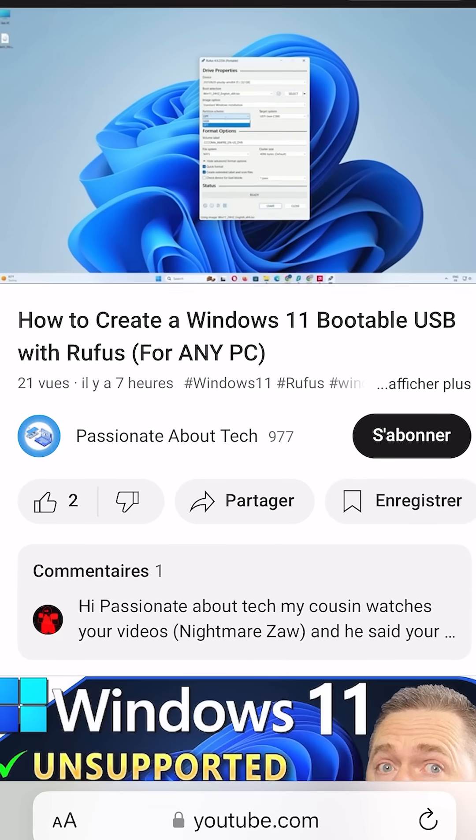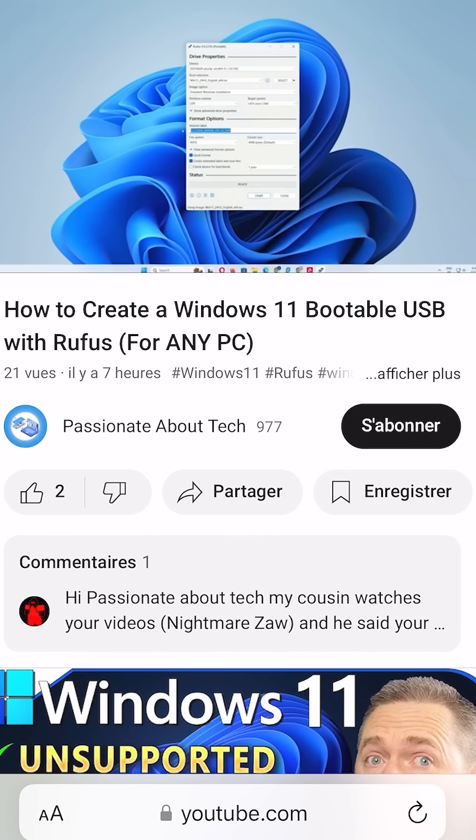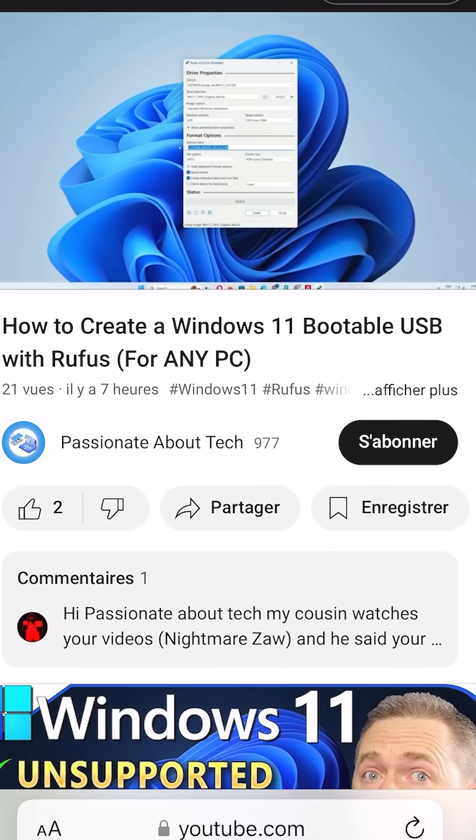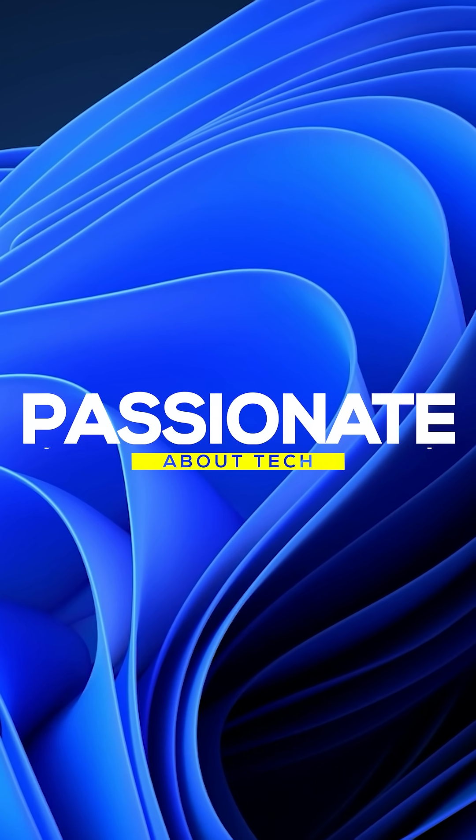Want the full step-by-step? Check out our detailed video linked in the description. Stay passionate about tech!